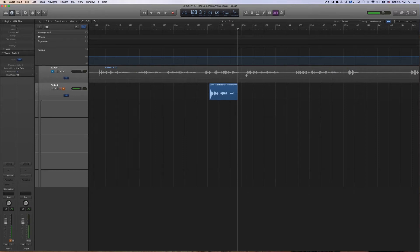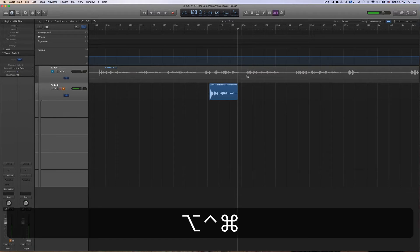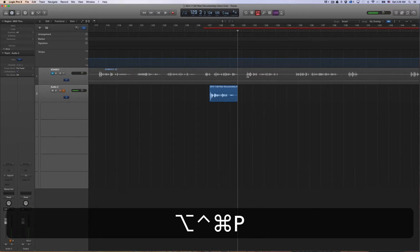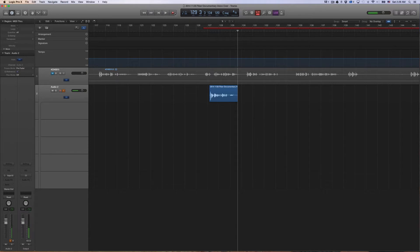Here's the quickest way to use the Auto Punch feature in Logic Pro using keyboard shortcuts. First, what you want to do is turn on the Auto Punch feature. So you just press Command, Option, Control, P, and then you go up to this Record button here, right-click, and allow quick punch-in.